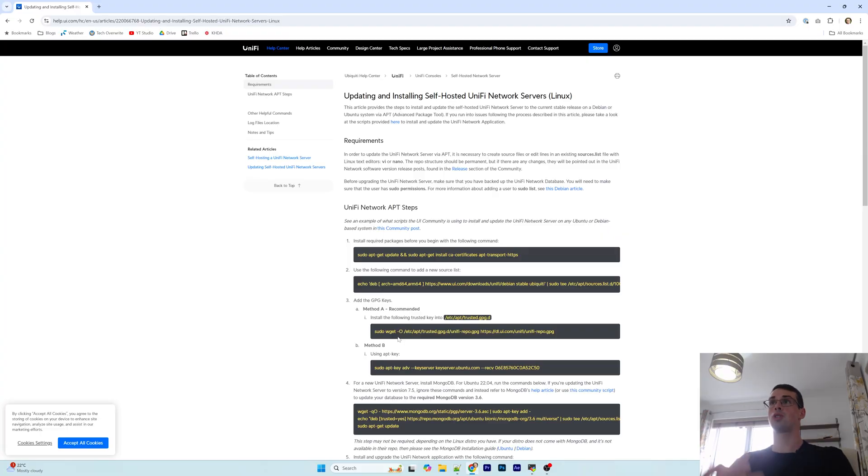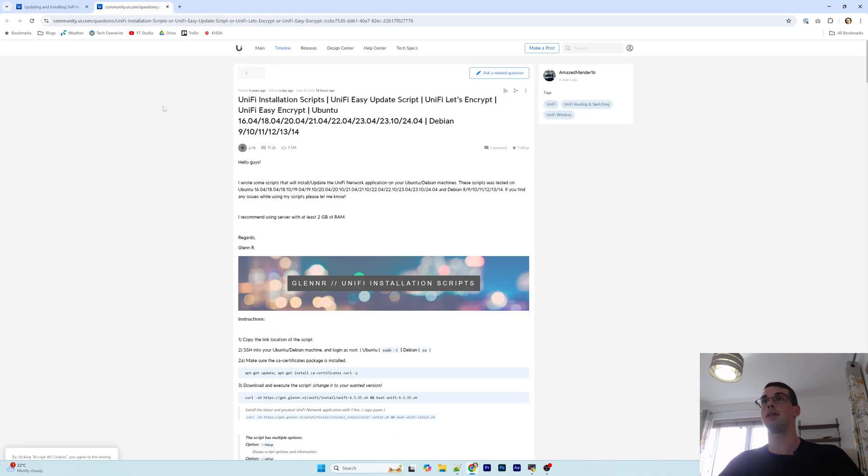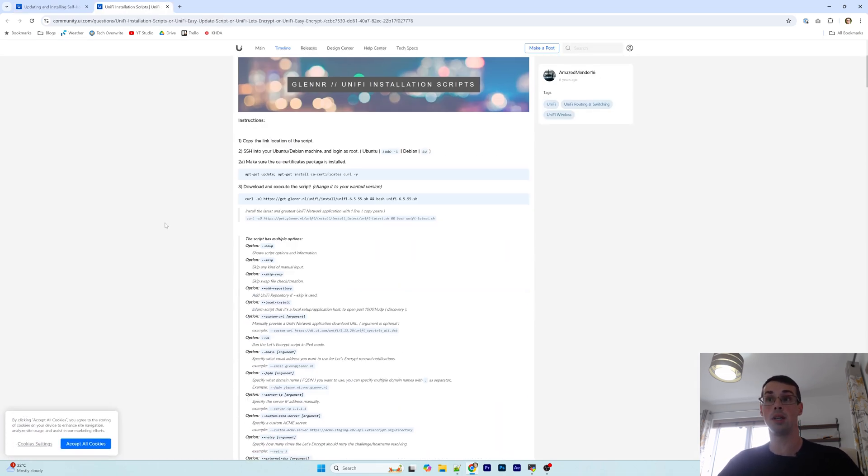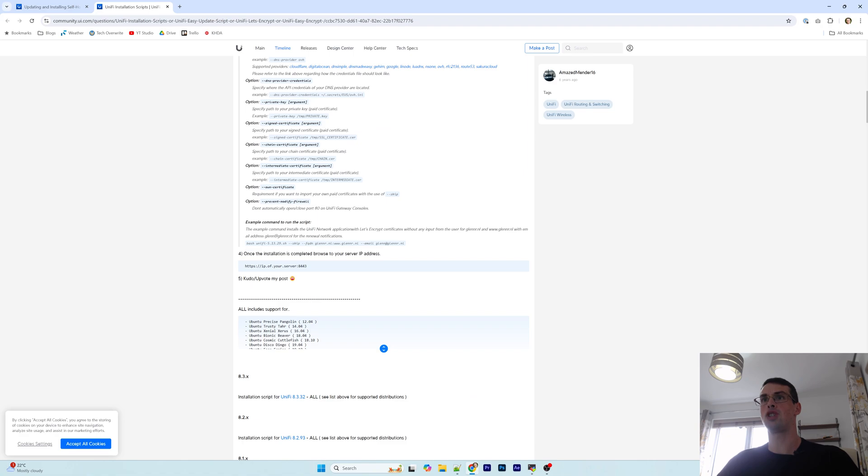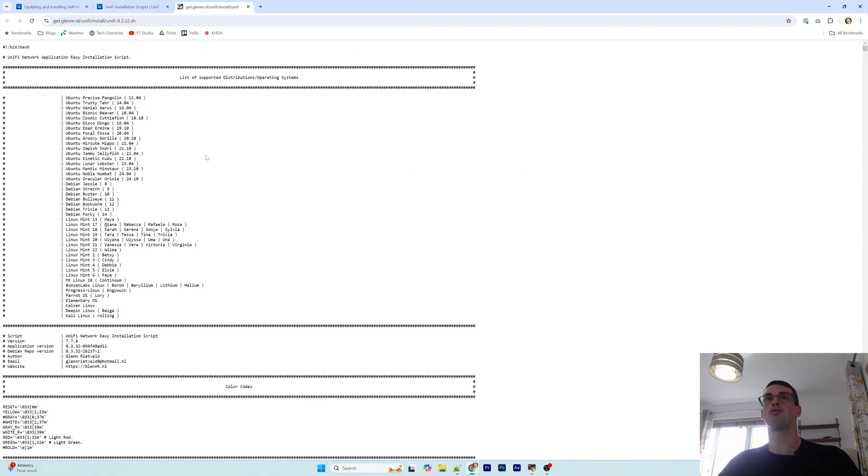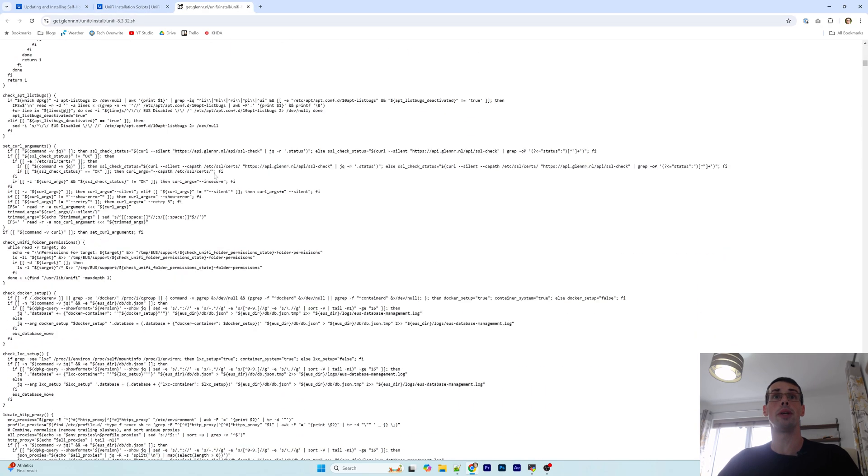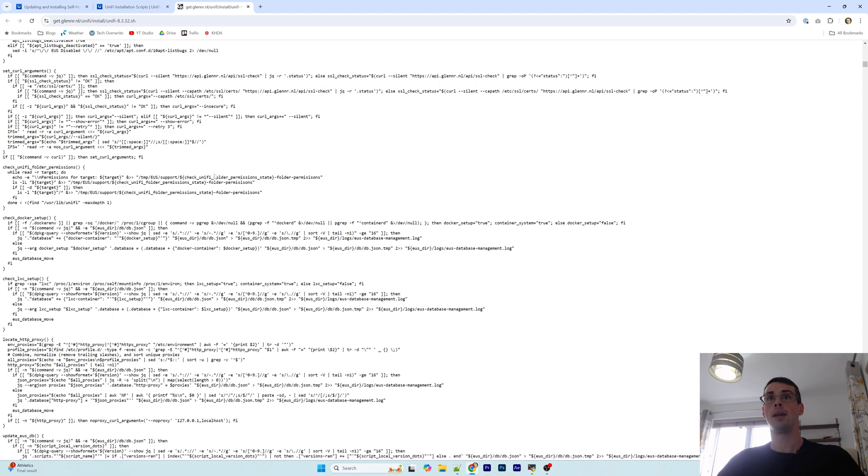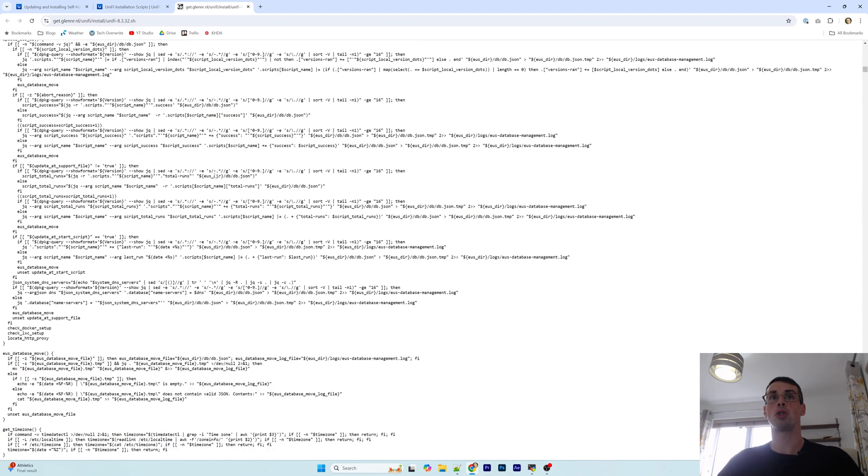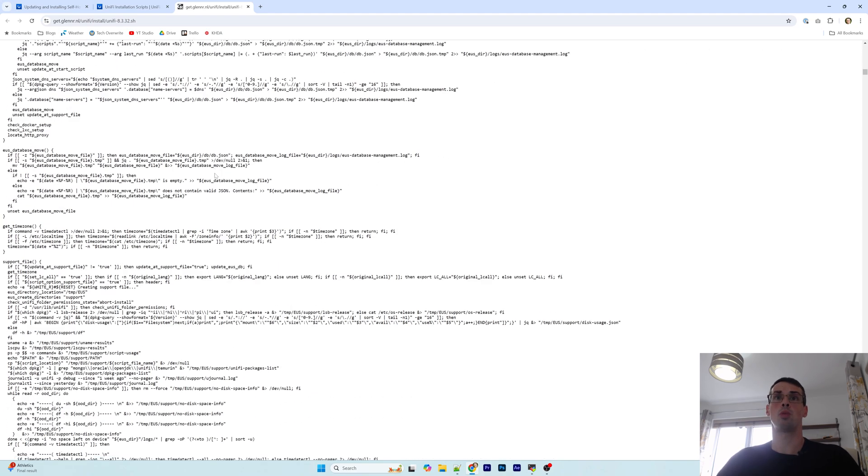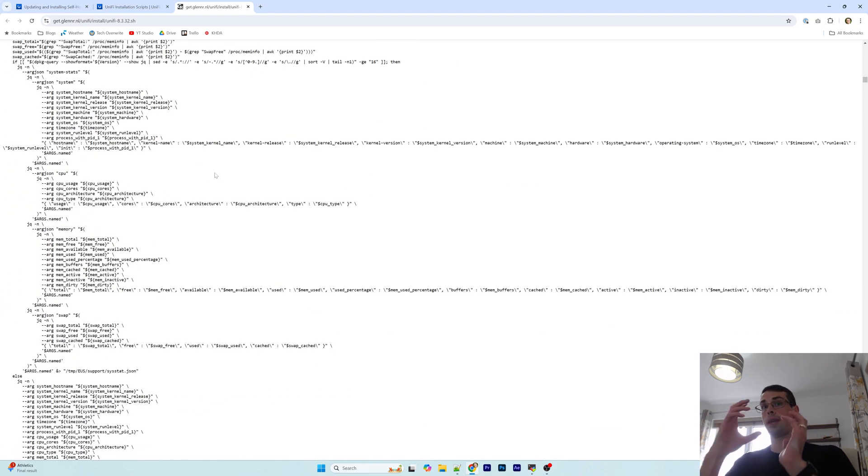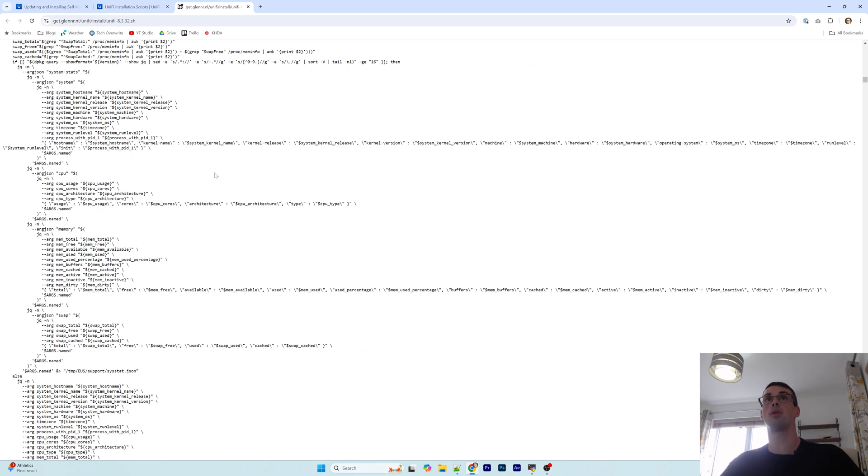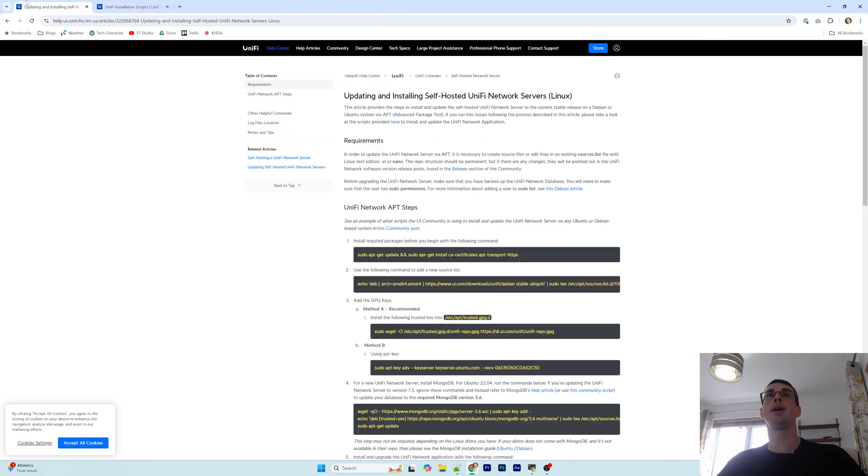So in terms of actually installing the network server software, there is actually somebody called Glenn who has created this massive script that does everything you need to know, and that is brilliant. But in general I'm always a bit scared of installation scripts and just running them on my home network if I don't know what they're doing. I'm sure the software works well, but I'm going to try installing the network server self-hosted without any scripts or anything like that. So let's just see where we go.